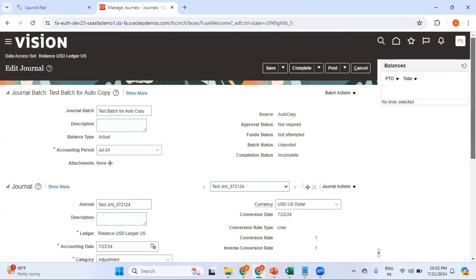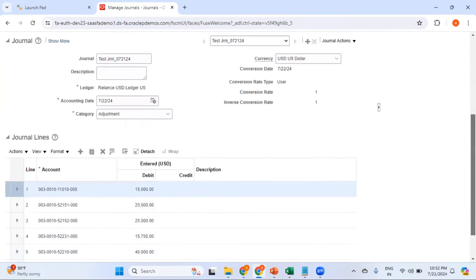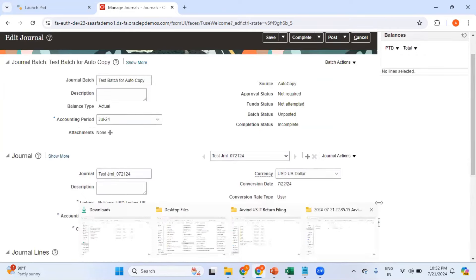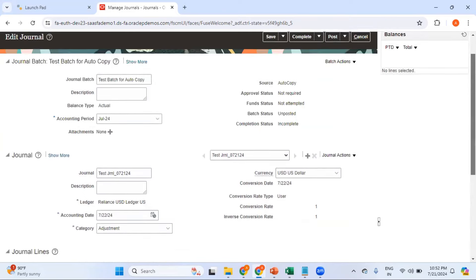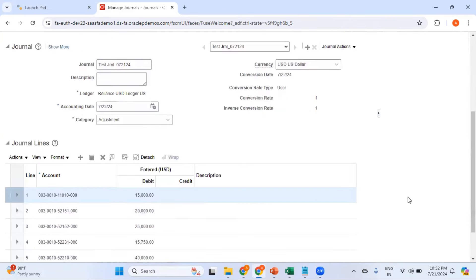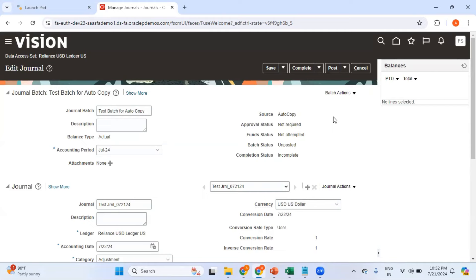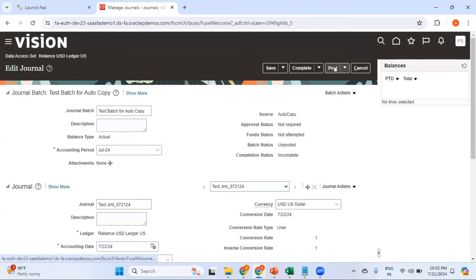This is the journal which the system has created. If you want, you can edit this particular journal by including journal lines or you can directly post this. In this testing environment I have disabled the journal approval functionality, so that's why I can directly post this particular journal.